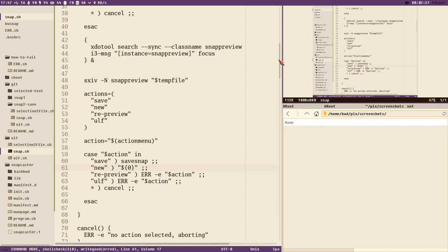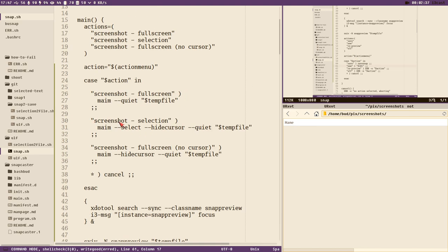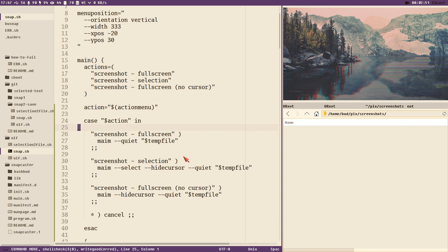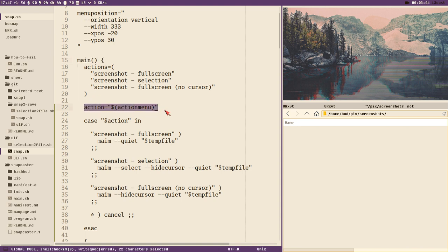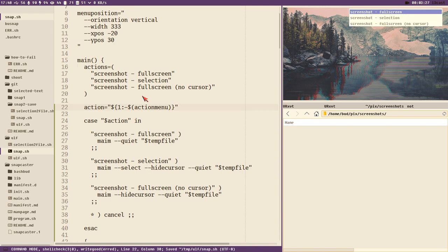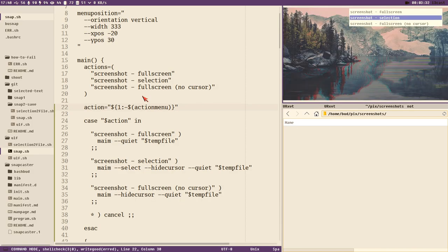The one functionality I'd like is: when we select new, if I had a selection screenshot — selection was the action I chose — it would be nice if it skipped this first menu and chose the same option again. To do this we allow the main function to take a command line argument. If we pass an argument it will not bring up the menu; instead it will use that argument and try to match it. We write: action equals $1; if $1 is not set, action equals the output of the action menu.